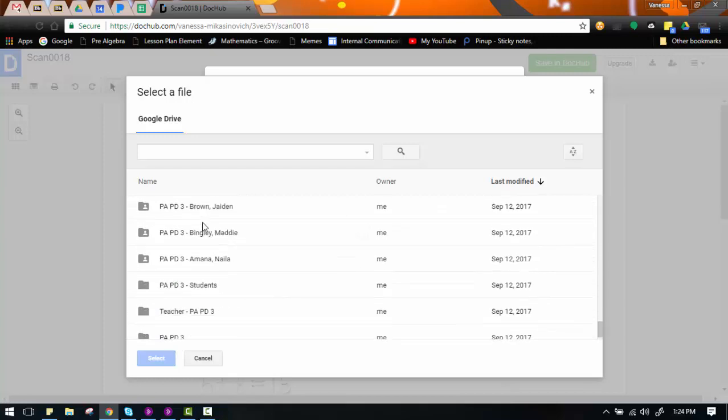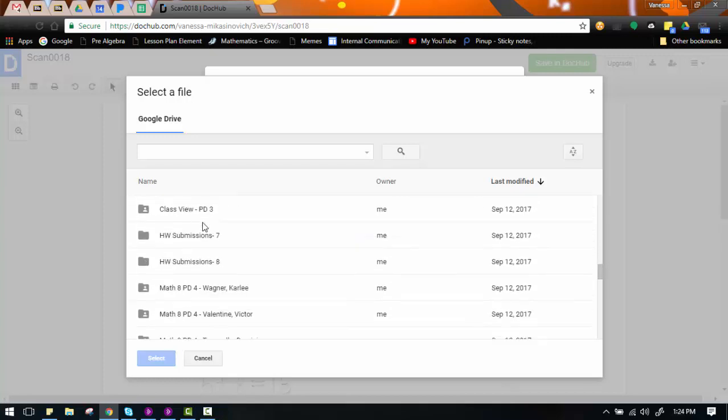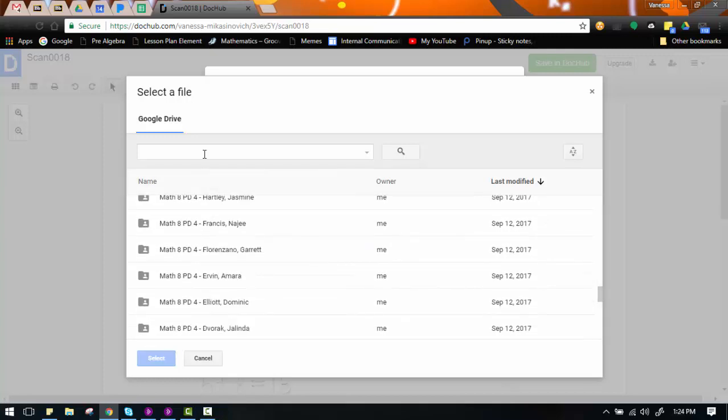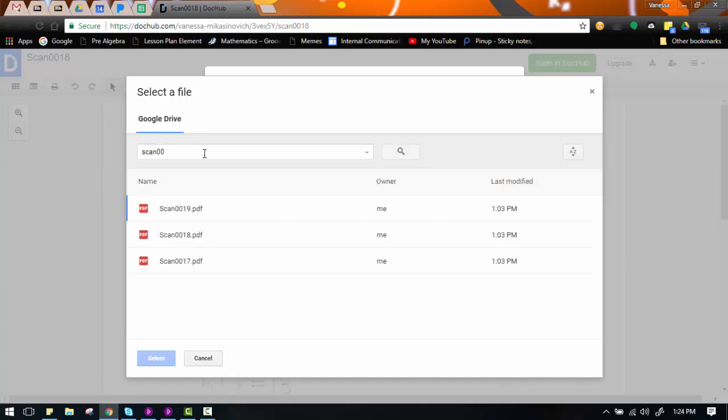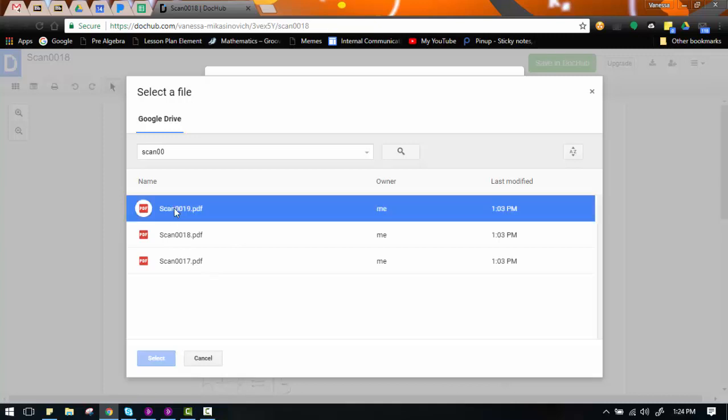Now, my page just happens to be right in my Google Drive folder, my main folder. So instead of scrolling for it, I'm just going to search for it. And I'm going to choose what page I want to be next in my merged document. So I want this SCAN 19 to be next. I will click on it once.